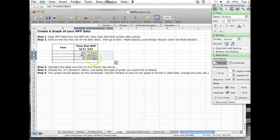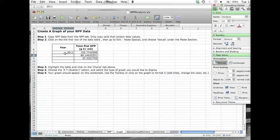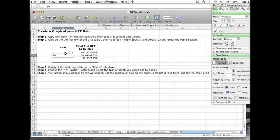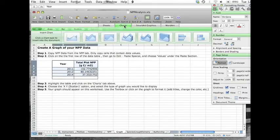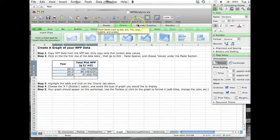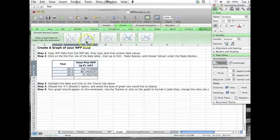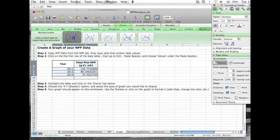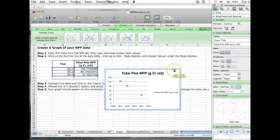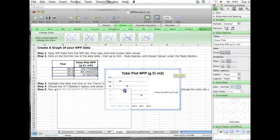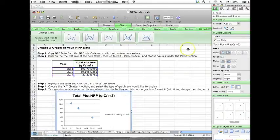Your data should now appear in the table. Enter in the years your data were collected. Now highlight the table and click on the charts tab at the top of the spreadsheet. Choose XY scatter. The graph will now appear on the page, and you can use the toolbox to change the formatting.